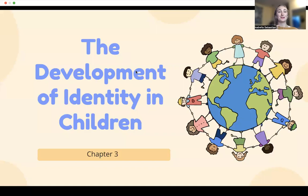Hello, all, and welcome to our chapter three discussion on the development of identity in children. I hope you're all having fabulous weeks, and we're going to go ahead and just jump right into this.